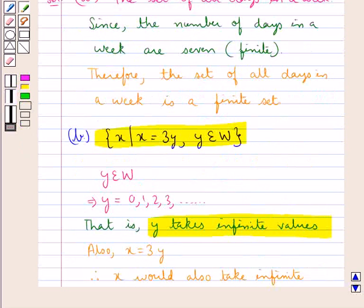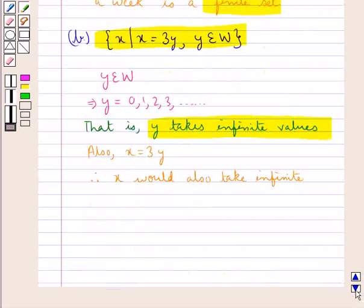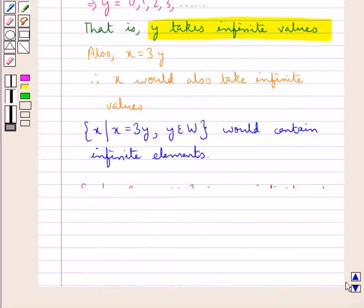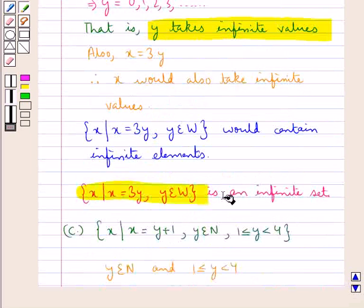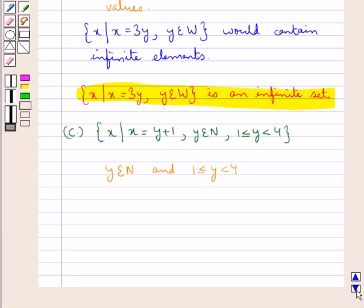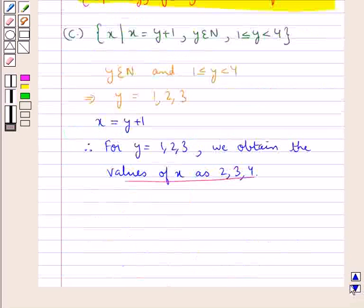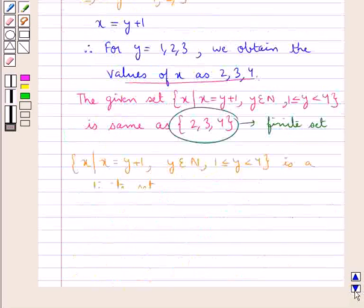To summarize: the first set — the set of all days in a week — is a finite set. The second set is an infinite set. The third set is again a finite set. This completes the session.